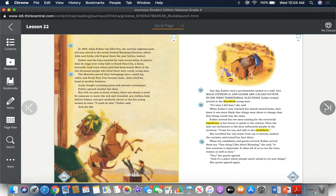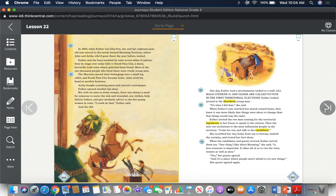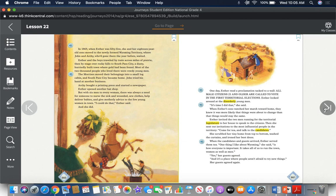But with six men to every woman, there was always a need for someone to nurse the sick and wounded, sew clothes, help deliver babies, and give motherly advice to the few young women in town. "I could do that," Esther said, and she did. One day, Esther read a proclamation tacked to a wall. "All male citizens, 21 and older, are called to vote in the first territorial elections." Esther looked around at the disorderly young men. "It's time I did that," she said. When Esther's sons watched her march toward home, they knew it was more likely that things were about to change, then that things would stay the same.